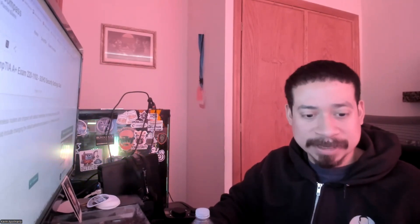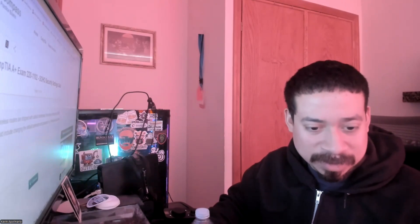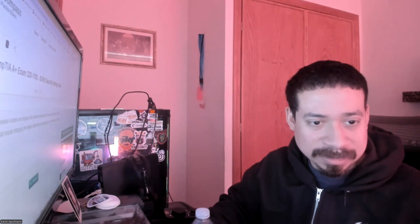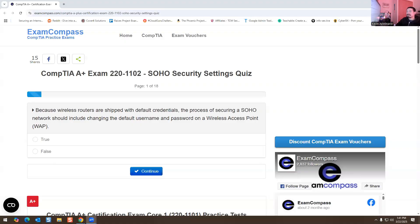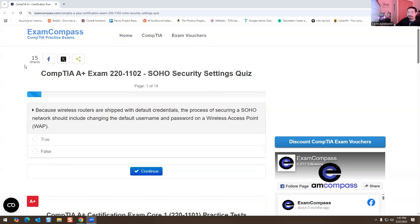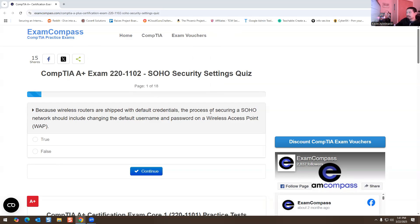Alright, so we are doing SOHO Security Settings Quiz. It's basically Wi-Fi or networking questions for the A+ exam. Question number one: because wireless routers are shipped with default credentials, the process of securing a SOHO network should include changing the default username and password on a wireless access point. True or false?